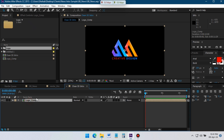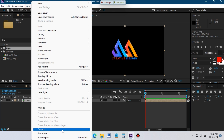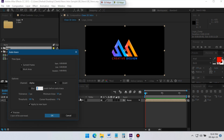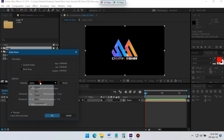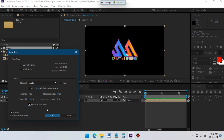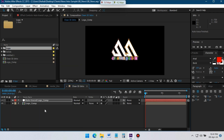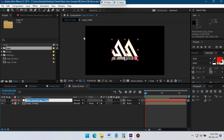After that, select the logo comp, go to Layer and then Auto Trace. From here select Alpha, and make sure that you check the 'In a new layer' option. Rename this new layer to 'logo mask'.